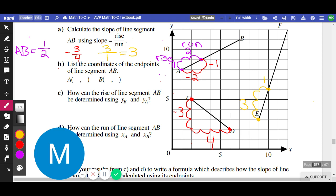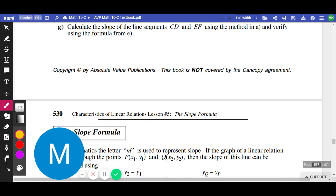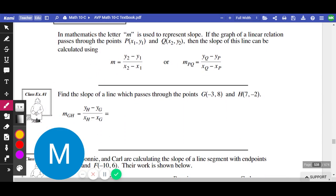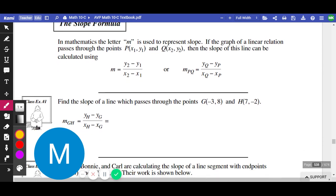Rise over run works perfectly for pictures — that's when we utilize it, literally just counting out the boxes. It's good for pictures. Unfortunately, we don't always have pictures. A lot of the time we just get given points and have to figure out the rise and the run. You could technically draw the picture if you wanted to, but it might be a little tedious. So there is a better way.